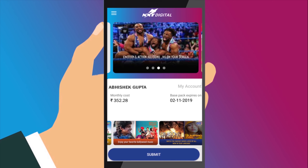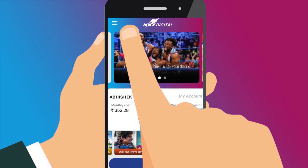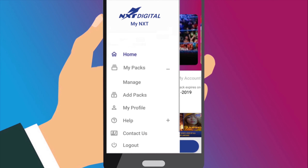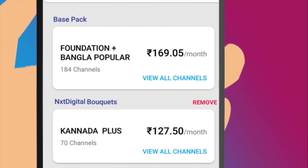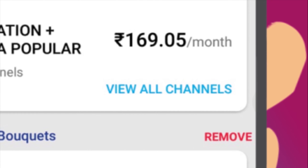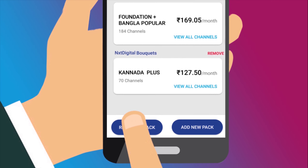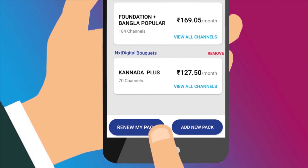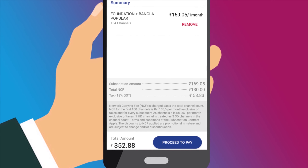To open up the menu, click here. The MyPack screen shows you all the packages you are currently subscribed to, the price of each package and when they are due to expire. You can renew your plans by clicking on the Renew MyPack button.